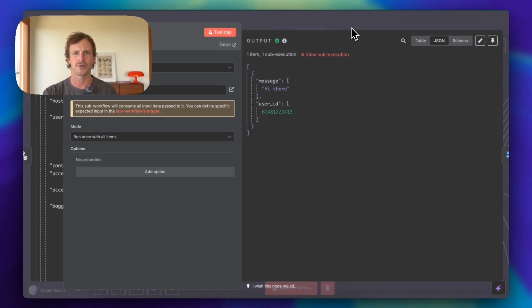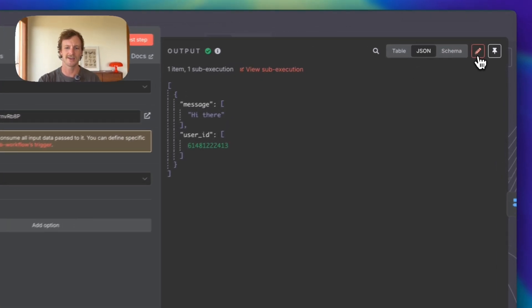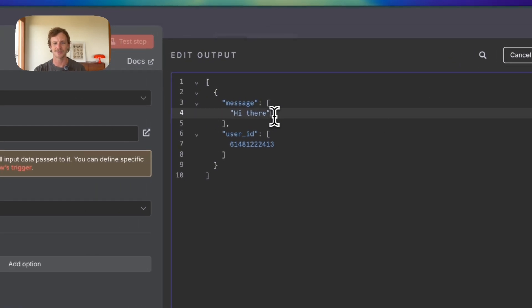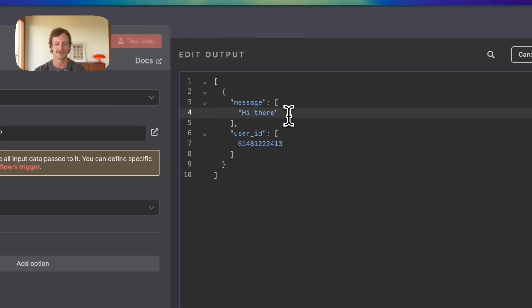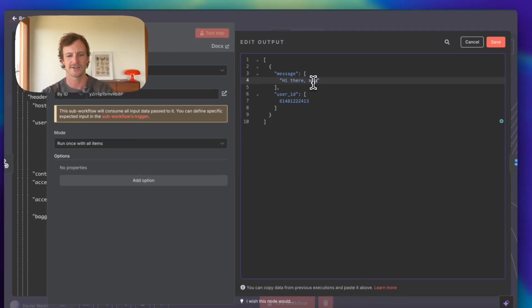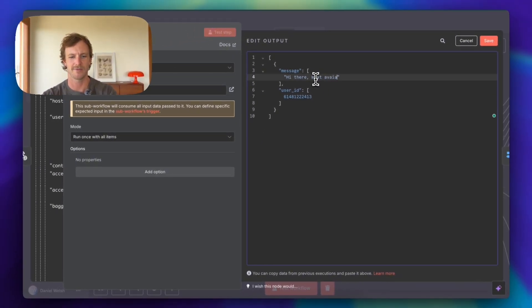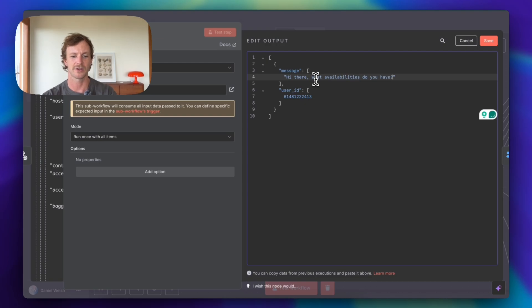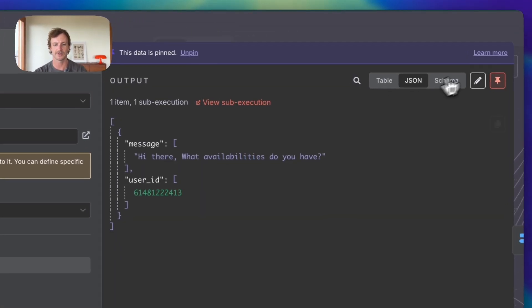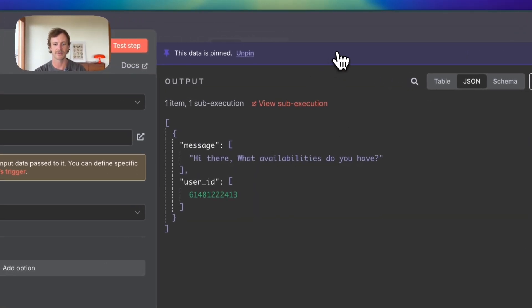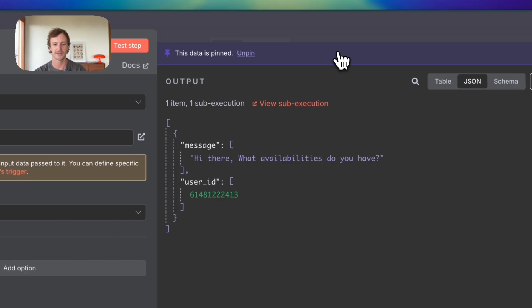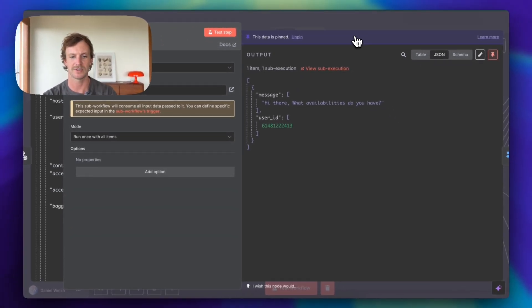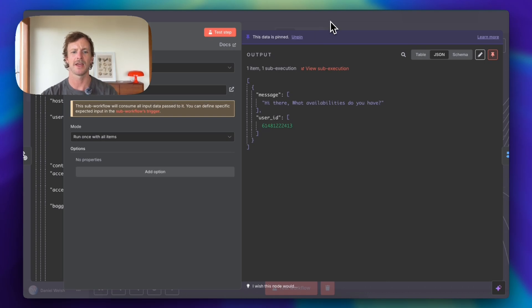So if we want to increase or change the message, you can simply click on this button here, which is a little pen, and I'm just going to update this to be like, hi there, what availabilities do you have? And that's all I want to know for this demo purpose. So I just want to know what the availabilities are for the business. Great, now we've got this pin.